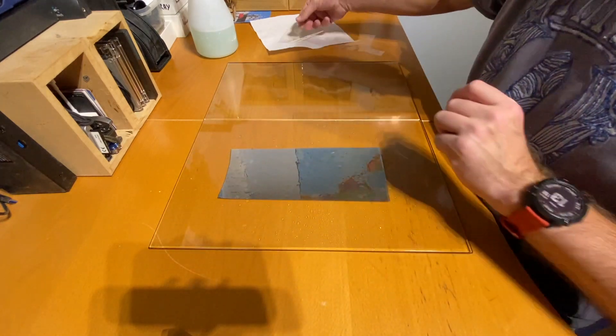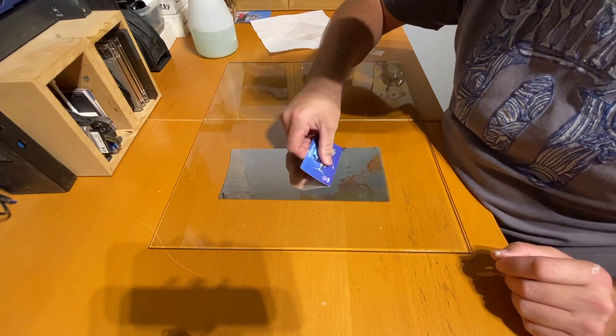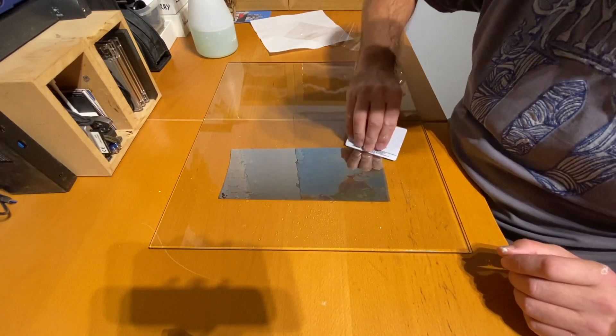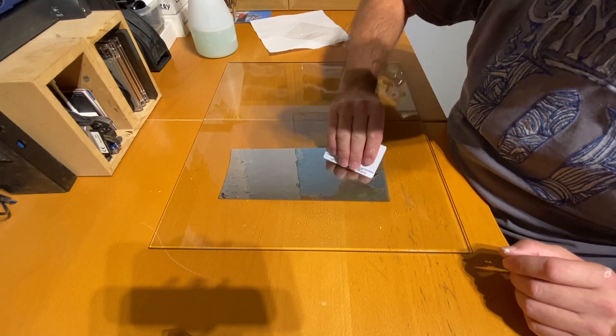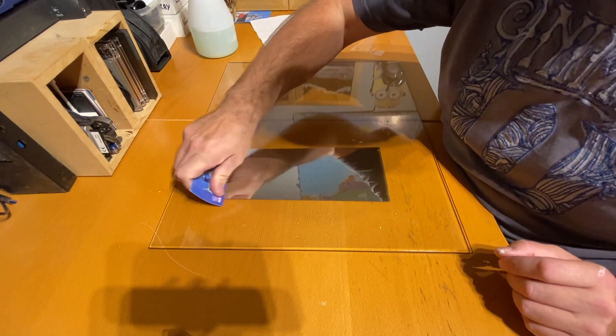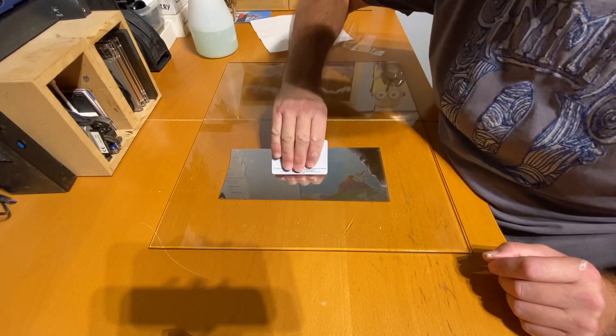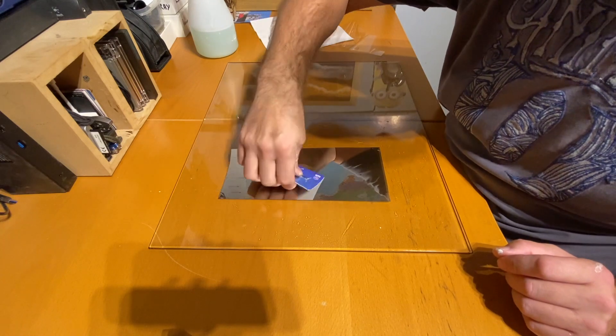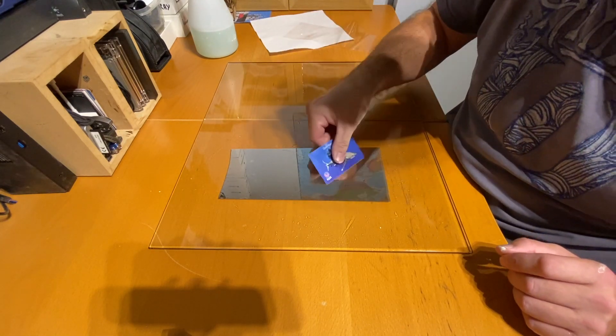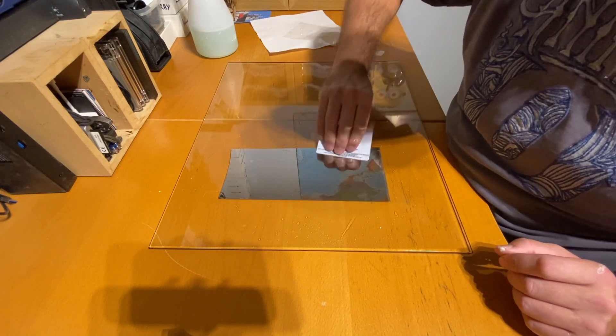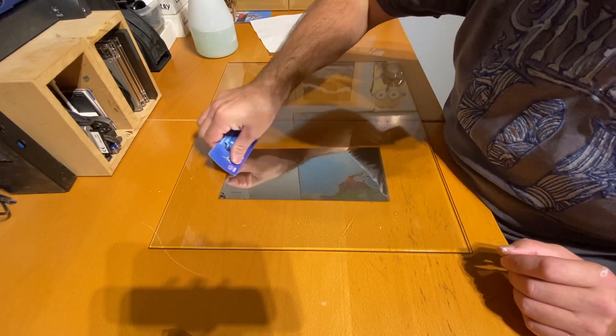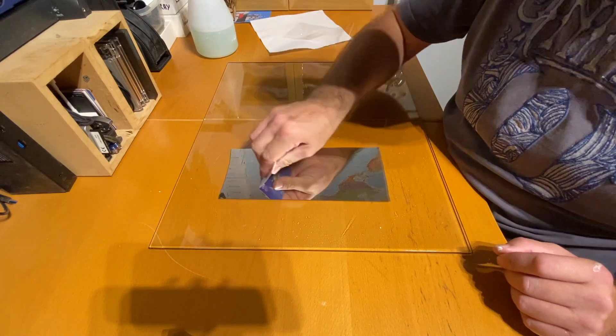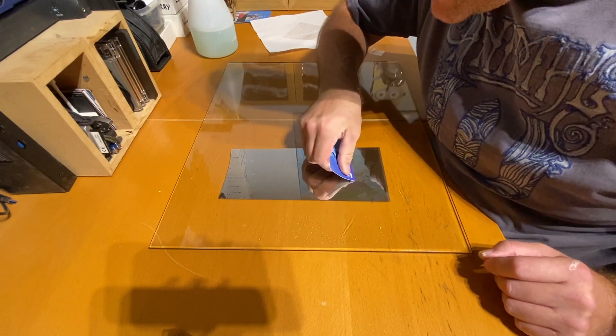Now the film is fully down. I can take off the tape and with my card start squeegeeing out the excess water. Take this bit slowly, there's no point in rushing it and you don't want to rip the mirror film. On larger pieces this can be done in sections so that you eventually work out all of the water underneath. If you've cleaned the glass properly then you won't have any bubbles or air bubbles from dust underneath, as I have here.